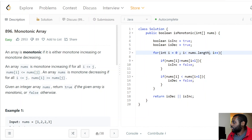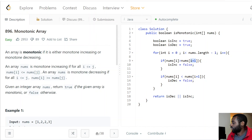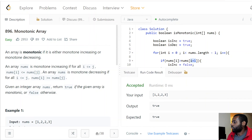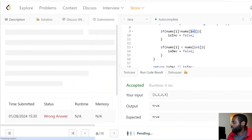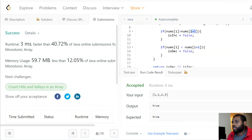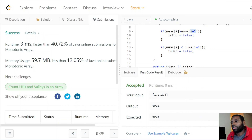Let's run the code — we pass the small test case. Let's submit — awesome, we pass all test cases! If you guys found value and enjoyed this video, let me know in the comment section. If you're new here, make sure to subscribe because we'll be doing a lot of other videos just like this one. Thanks for watching, see you guys in the next video.